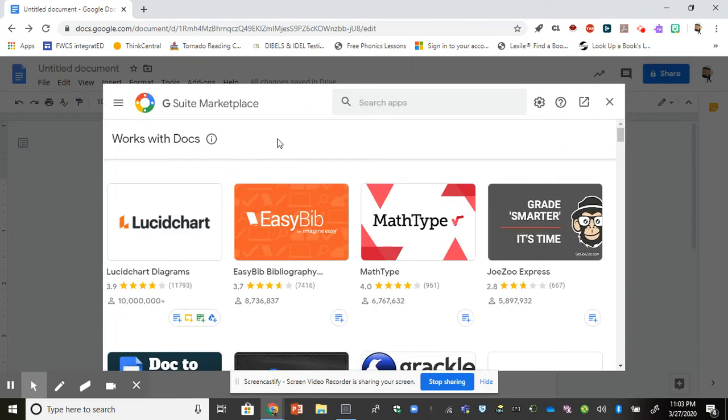Now your G Suite will open showing you the different apps that work with your Google Doc.